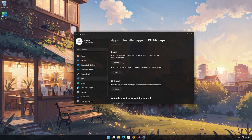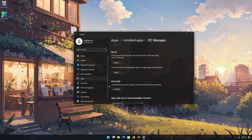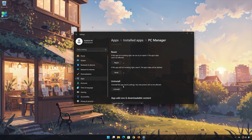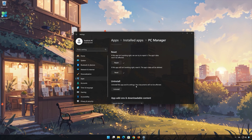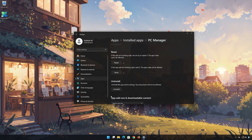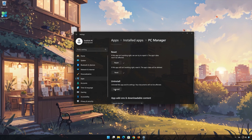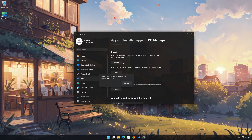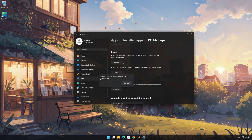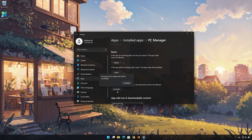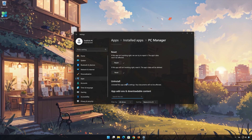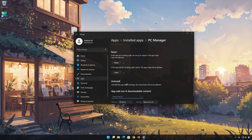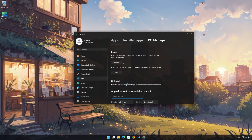If Microsoft PC Manager is still not working, you could try to reinstall it. This will uninstall Microsoft PC Manager and its settings. Your documents will not be affected. First, press Uninstall. The Microsoft PC Manager app and its related data will be uninstalled. Press Uninstall again.